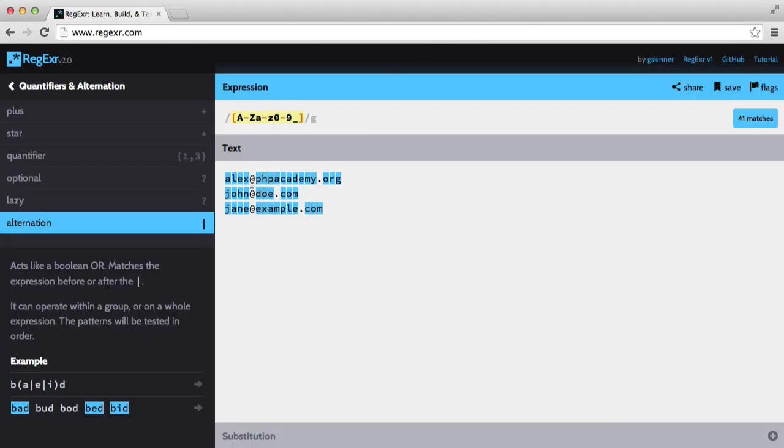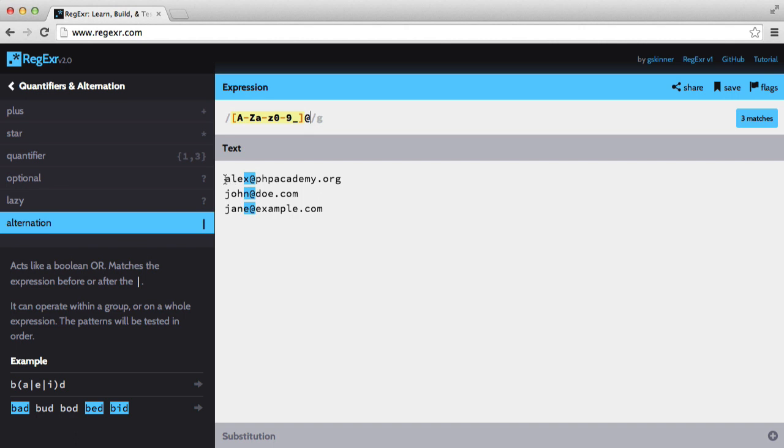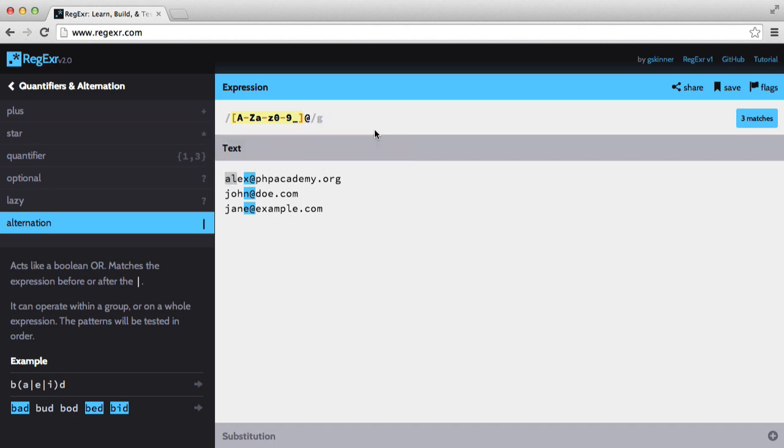Next we want to match this at symbol, and we should probably make this character class multiple.